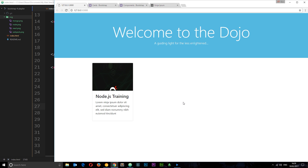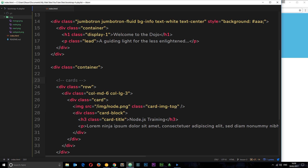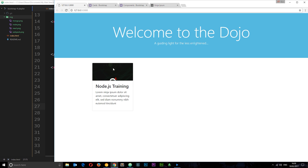The image is a bit stretched. To make it 100% width of the card with auto height, I add the class img-fluid to the image element. Save and check it out in the browser — that is looking much better now.